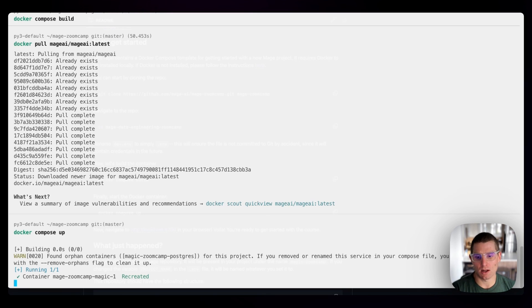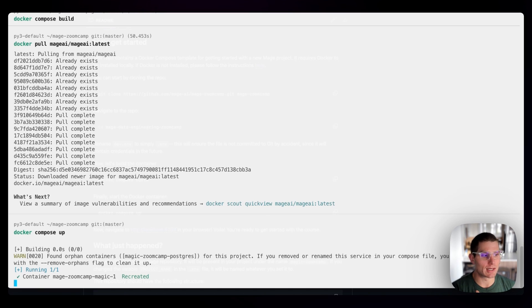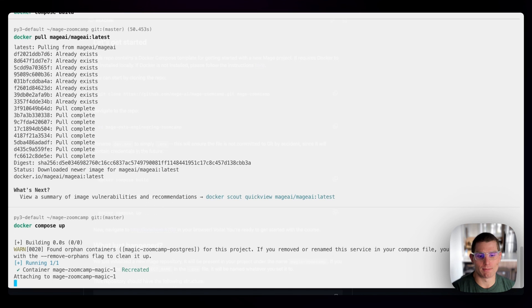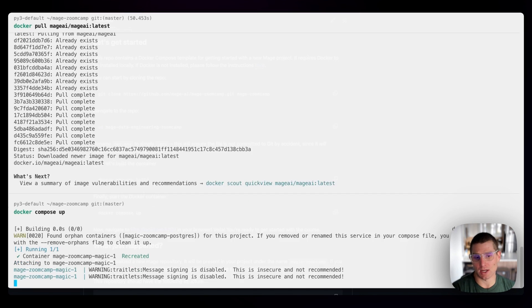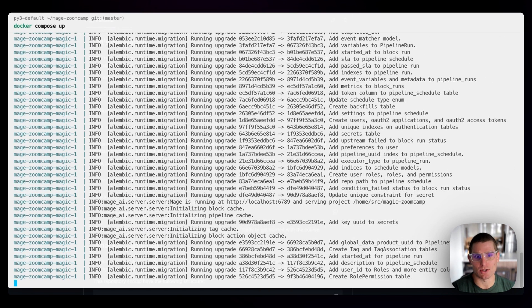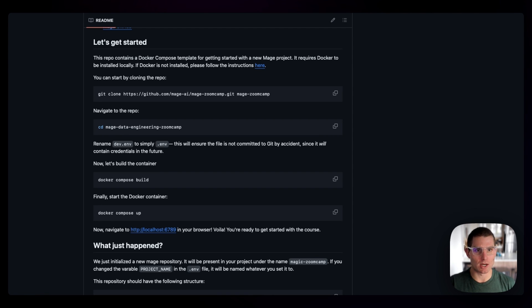One other thing to keep in mind, you can always check out the Docker desktop console to keep an eye on your processes. But here we're just running the containers. Once you start seeing logs like this, that means that the container's up. So seeing that makes me know we're ready to check Mage out.